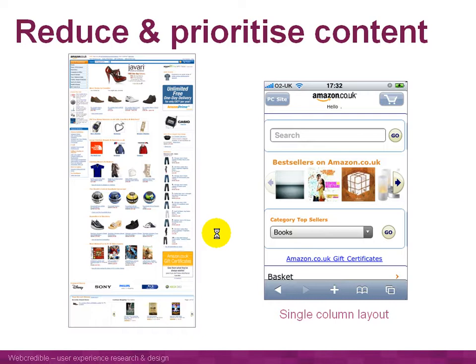It might sound quite drastic, and you have to be quite disciplined about it. If you look at Amazon, there's quite a lot going on their PC website. But on the mobile-optimized version, all they've really got is the search box, some links to the best sellers, and a dropdown list for product categories. Everything else has been removed, and it all fits into one small screen in a single-column layout.